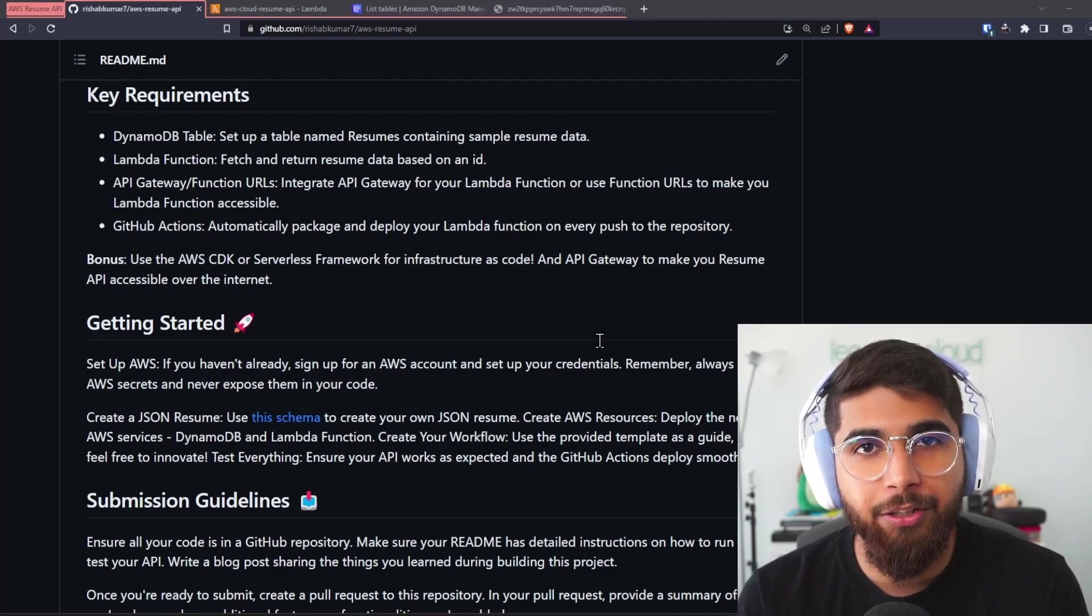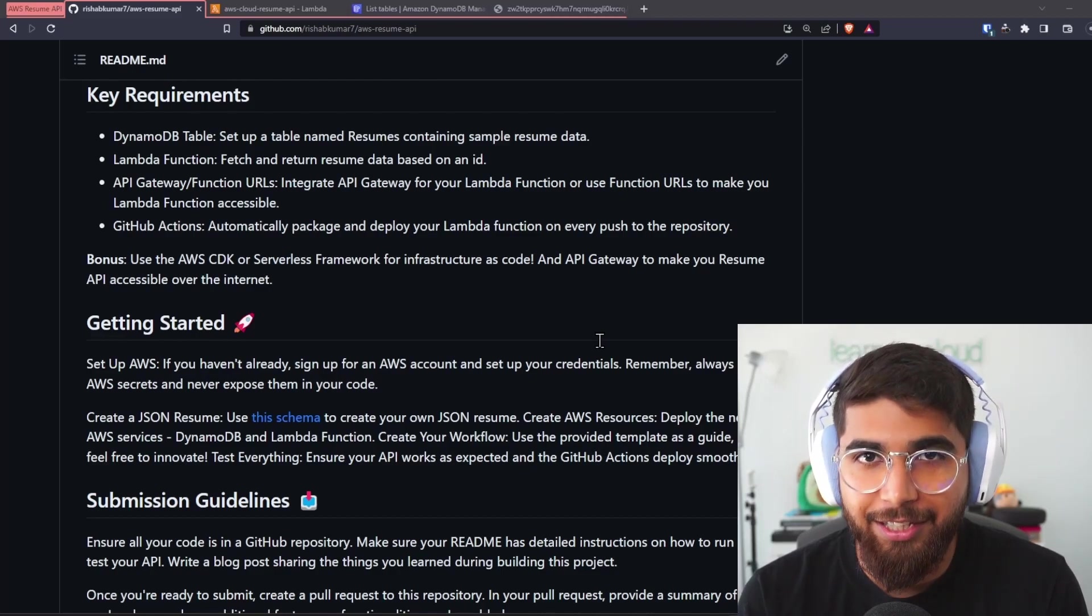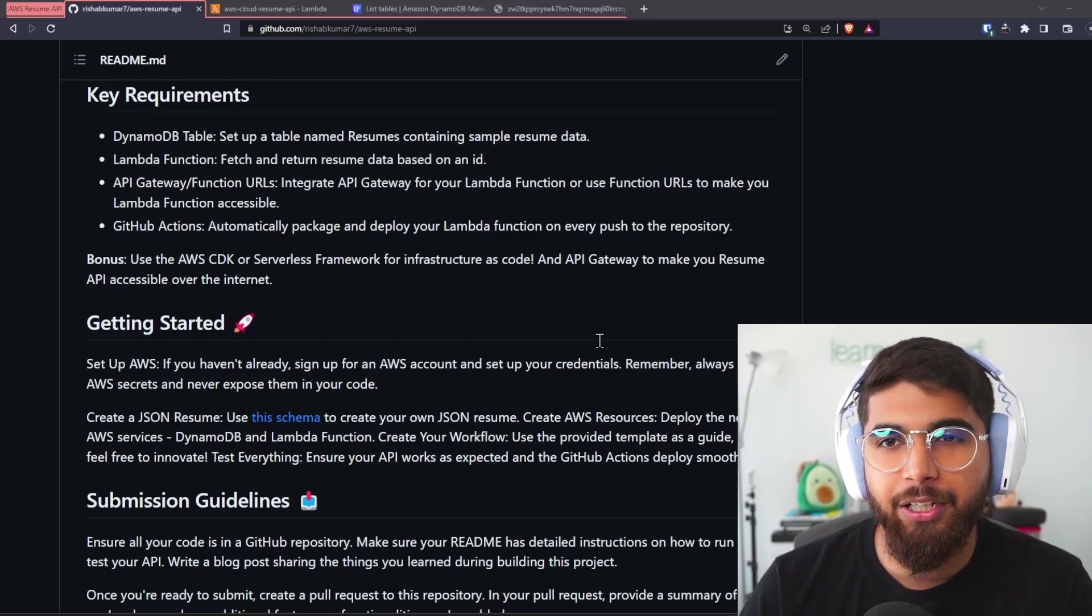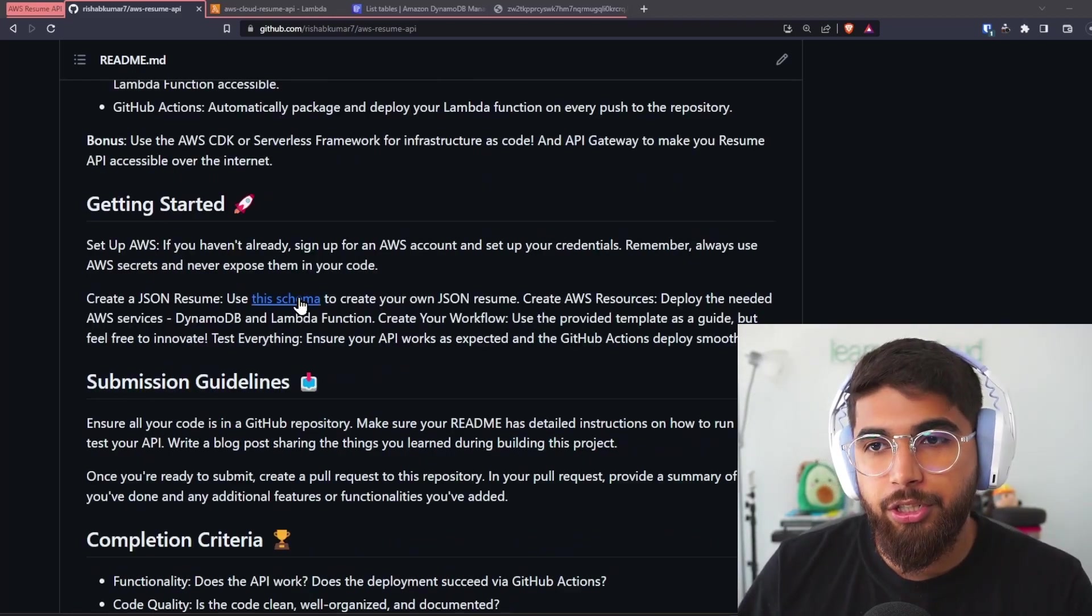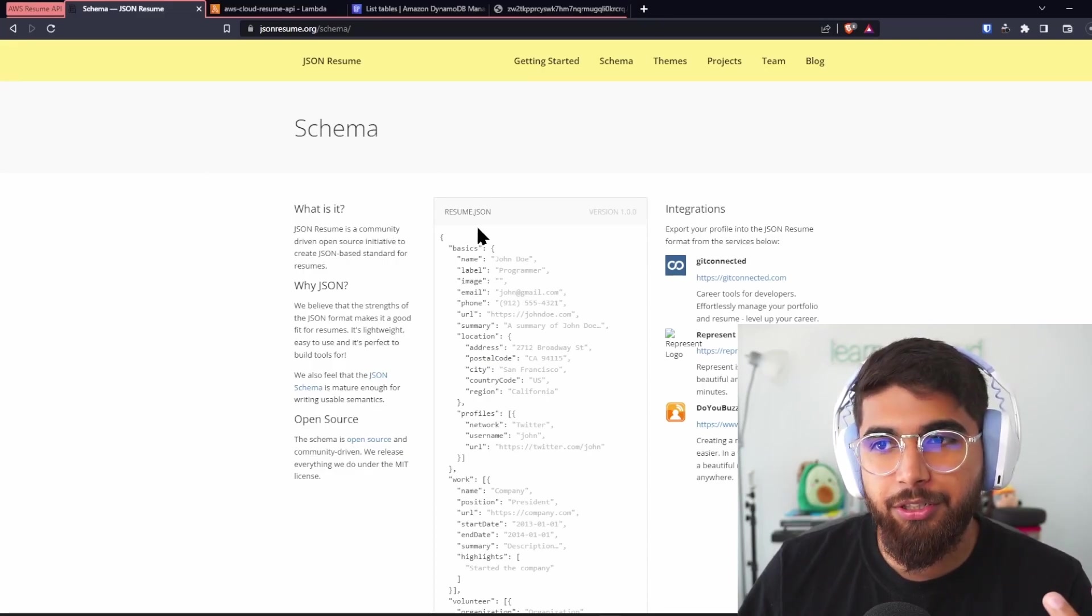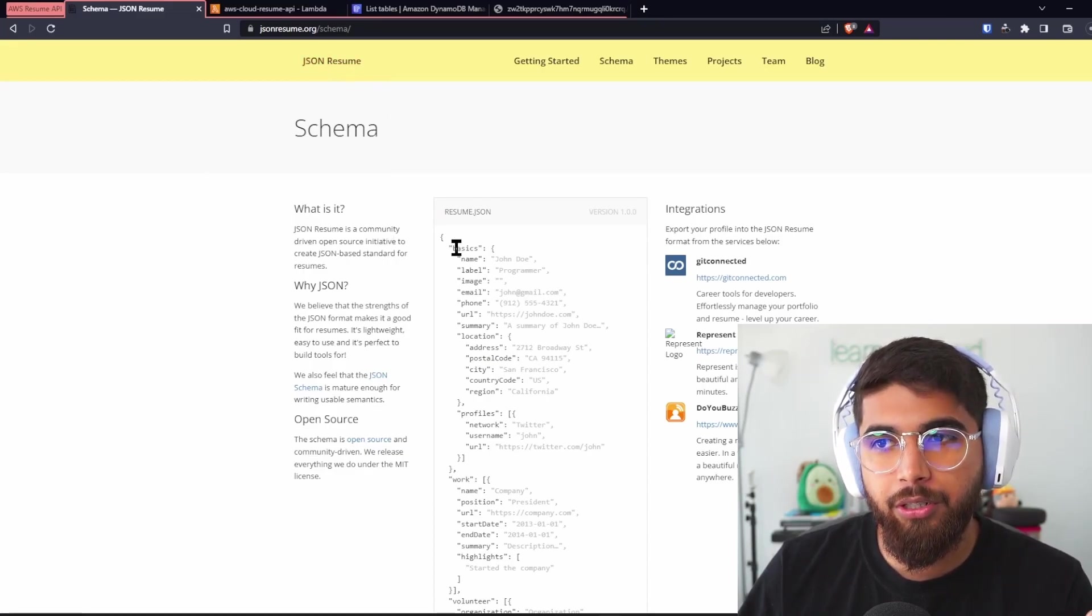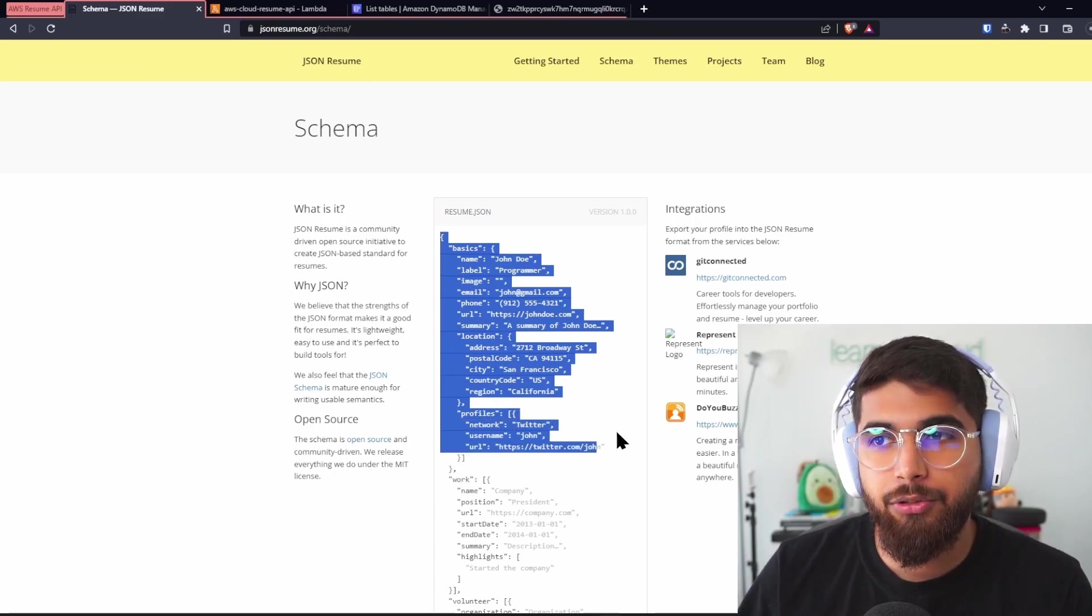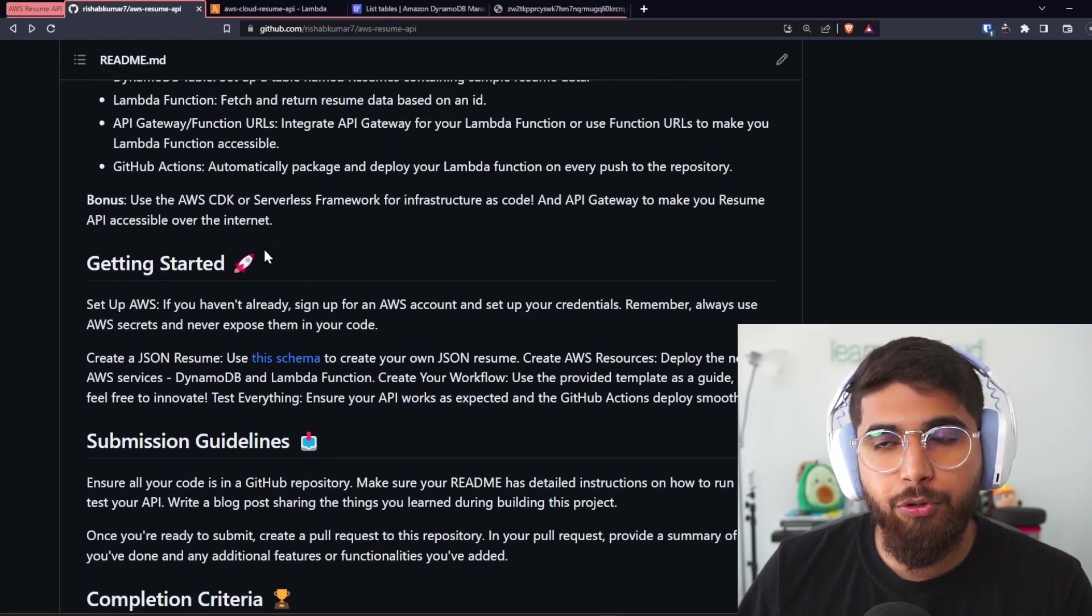So for getting started, you would need your resume in JSON. I've got the schema here, which is JSON resume.org, and you can copy this JSON file and edit the details to your personal details.